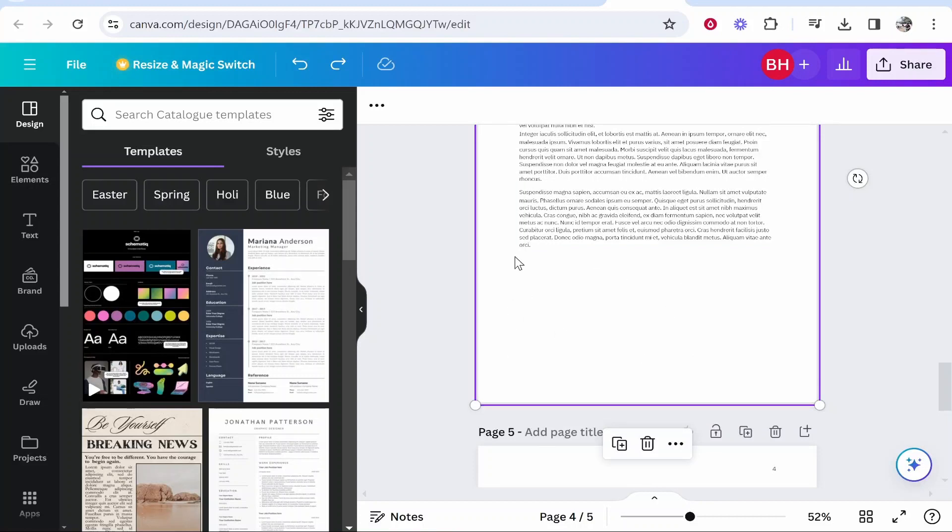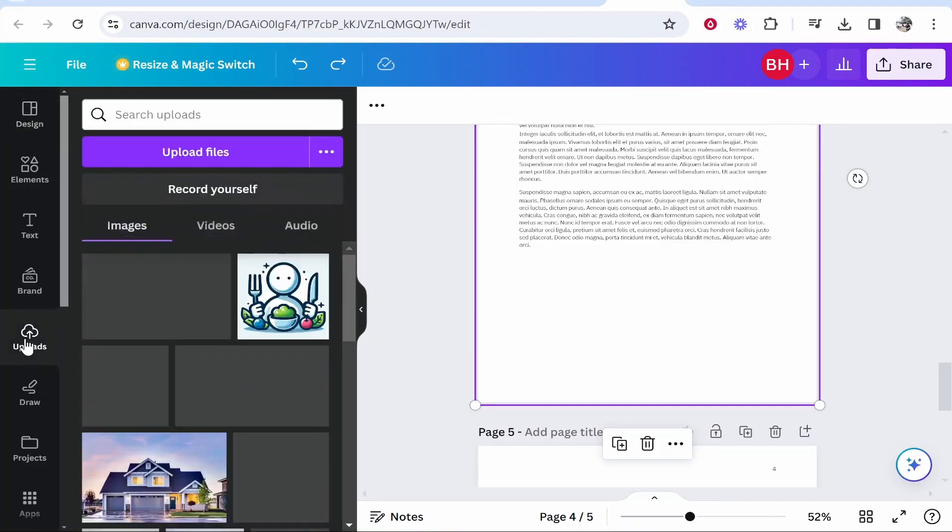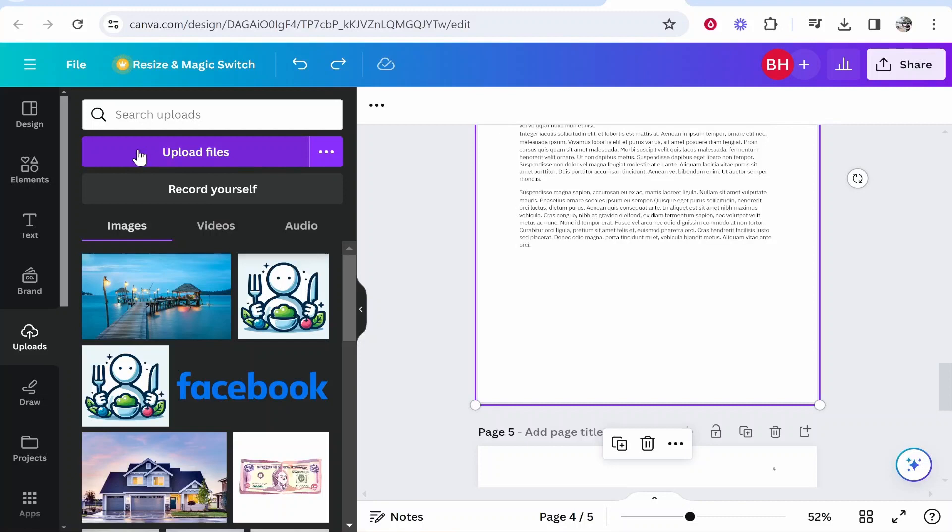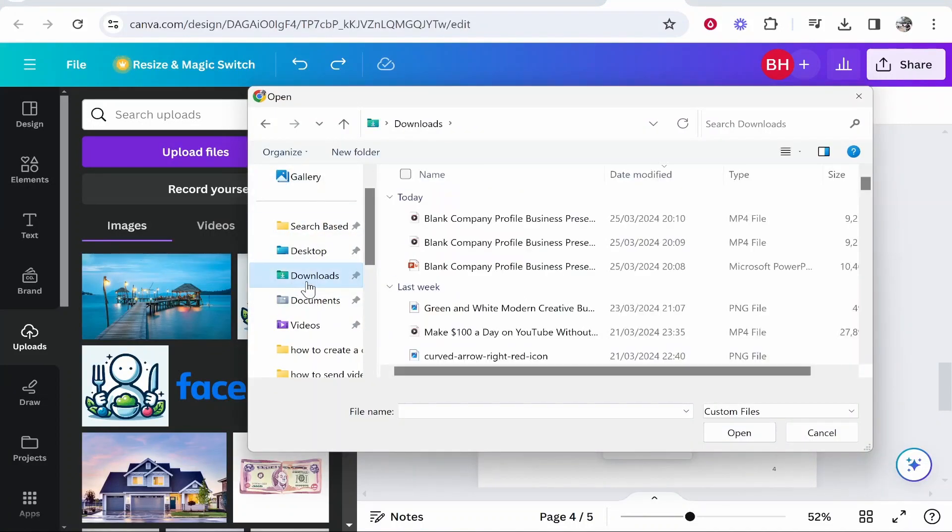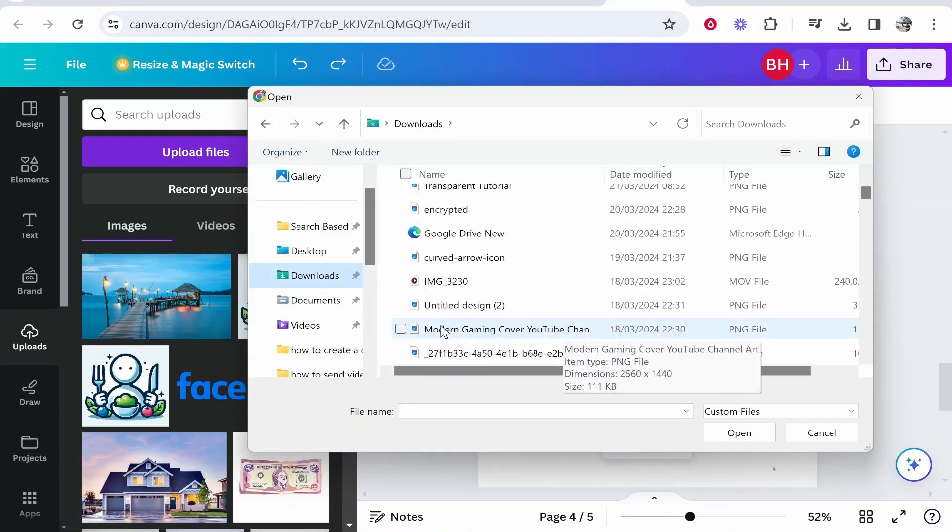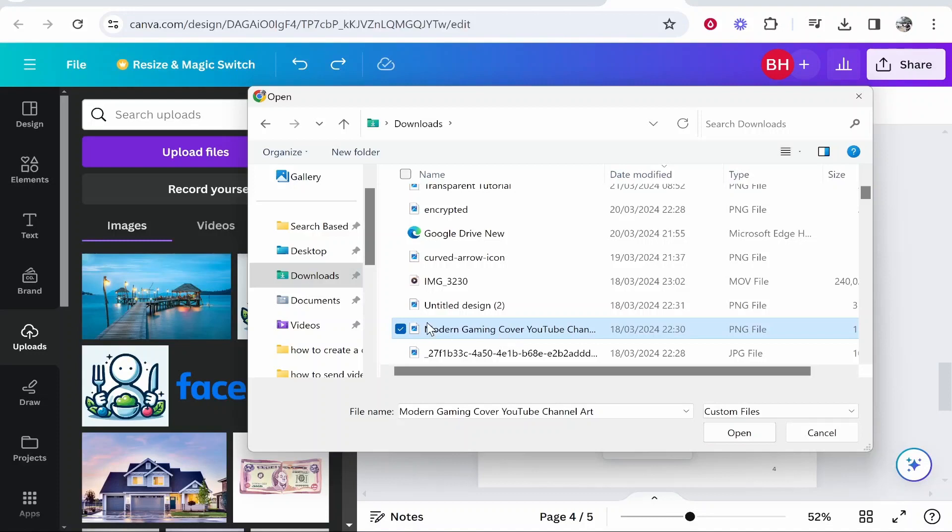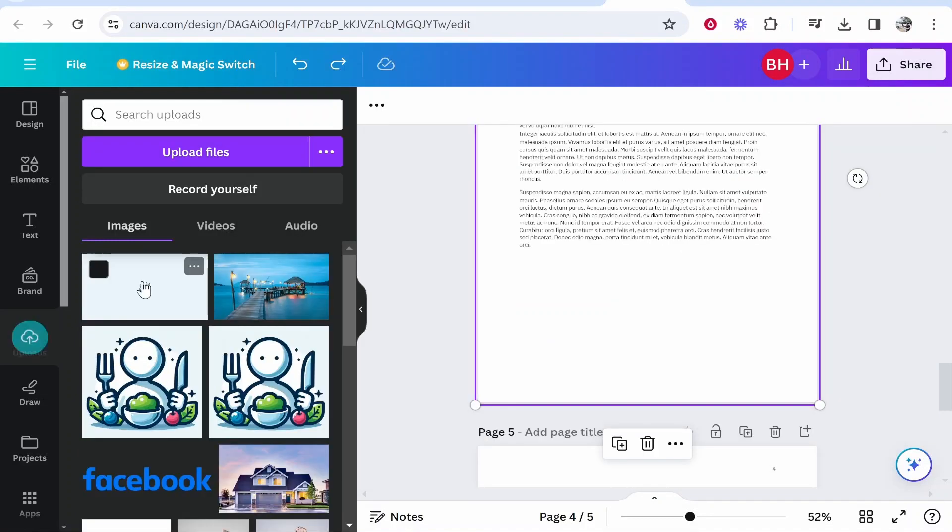So now what we can do is go to uploads on Canva and then you can go ahead and click upload files. And from here you can go ahead and find your image. So I will just add this image from my downloads.